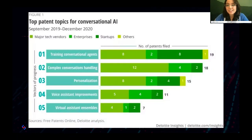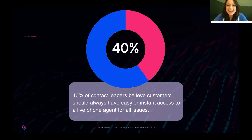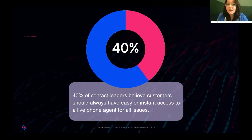40% of contact center leaders believe customers should always have easy or instant access to a live phone agent for all issues. Having a live agent 24/7 sounds like an impossible task — it's pricey and time consuming. An AI agent, on the other hand, can be available to help at all hours of the day and can free up employee time so that employees can focus their efforts on more productive tasks. The AI could even send receptionist summaries of these conversations so everybody can make sure tasks are being completed and handled properly.